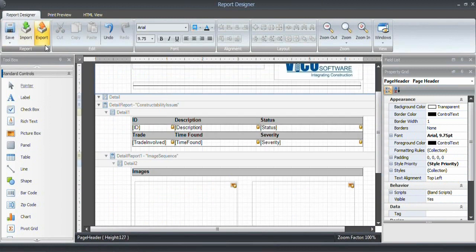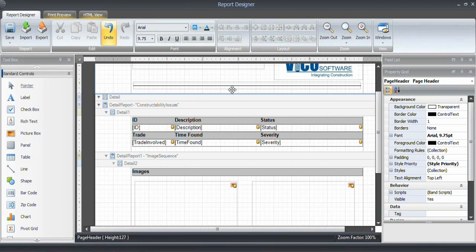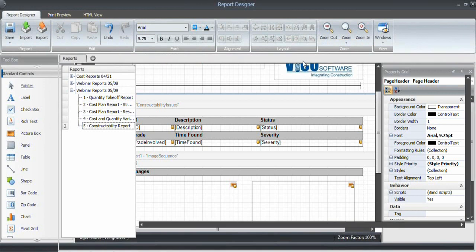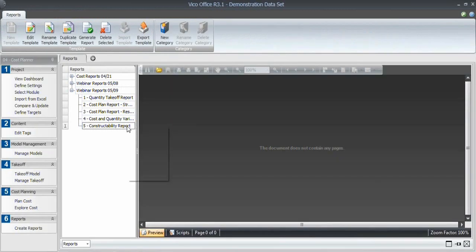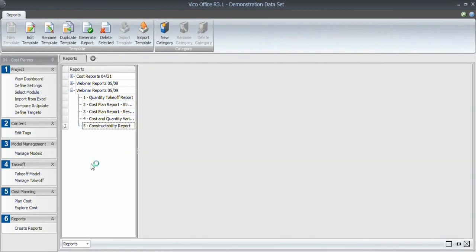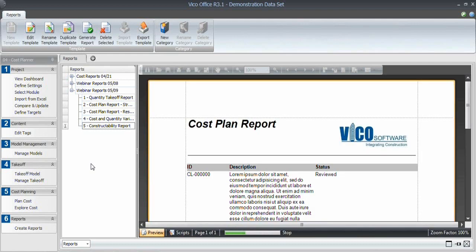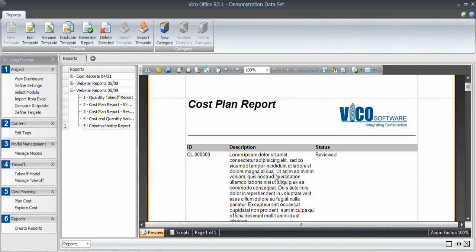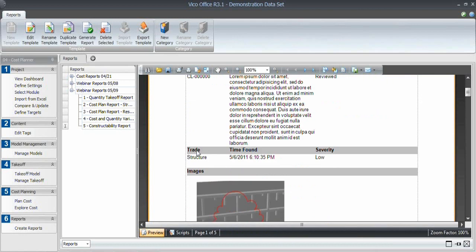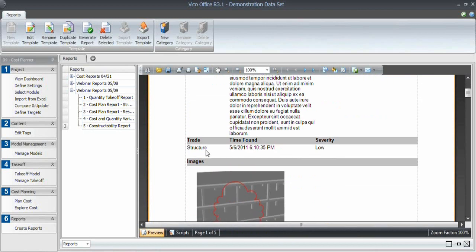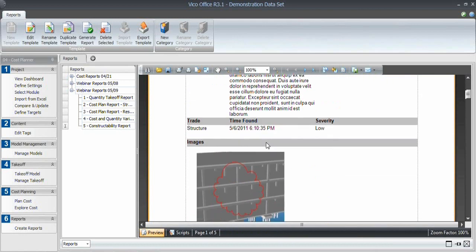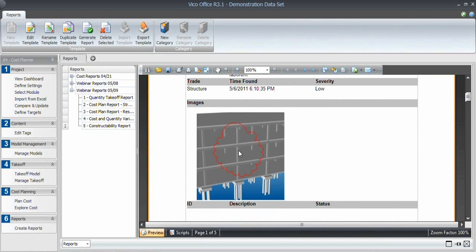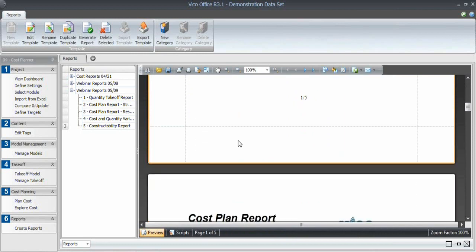Click save. Print preview does not work for constructability issues, because the images, the views, are updated dynamically. What I need to do is save that. It is updated dynamically from the viewpoint, so therefore you need to exit the report header and go into this view, then right-click and say generate. At that point, the constructability issue information is included in the report. So what you see right now is the process of generating the images. Descriptions are here. The trades involved, the time found, as well as the viewpoints that I saved. So in this case, that's one.